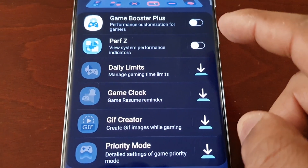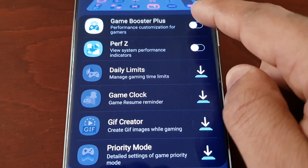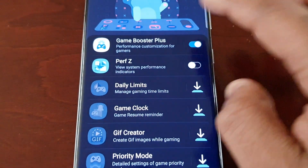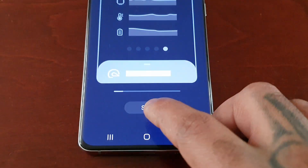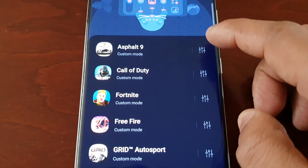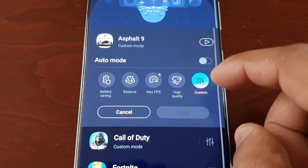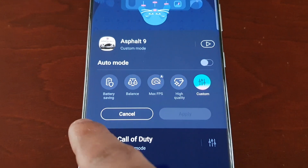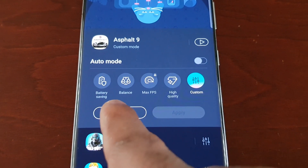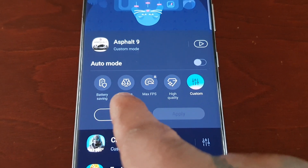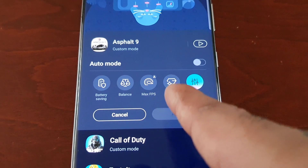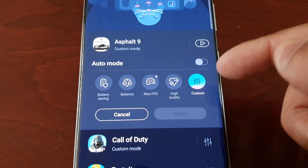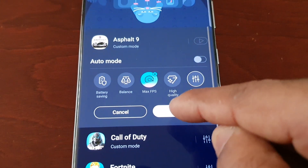For now I'm just going to install these two: Game Booster Plus — turn it on. Going into all of these settings, you have different options. You can play your games in battery saving mode, a balance between battery saving and performance, max FPS, high quality, or you can create your own custom mode and settings. I want max FPS without a doubt.